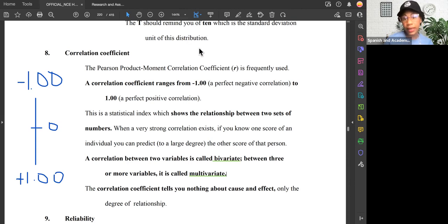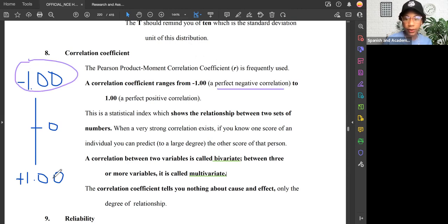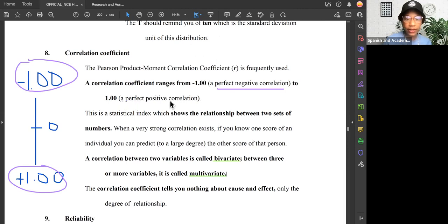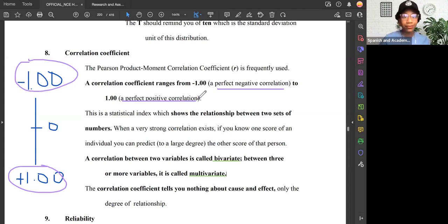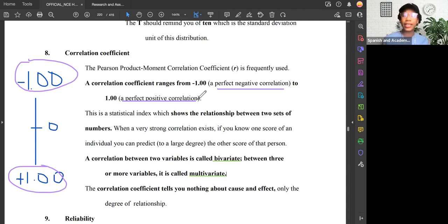If we get negative 1, it's a perfect negative correlation; positive 1 is a perfect positive correlation. If we get 0, that means there is no correlation. For example, I have zero correlation with your pet — I don't know who's watching this video and I don't know your pet's name, breed, how long you've had it, how old it is, or what it looks like. Me and your pet have a zero correlation. That's what we mean by no relationship, no correlation.